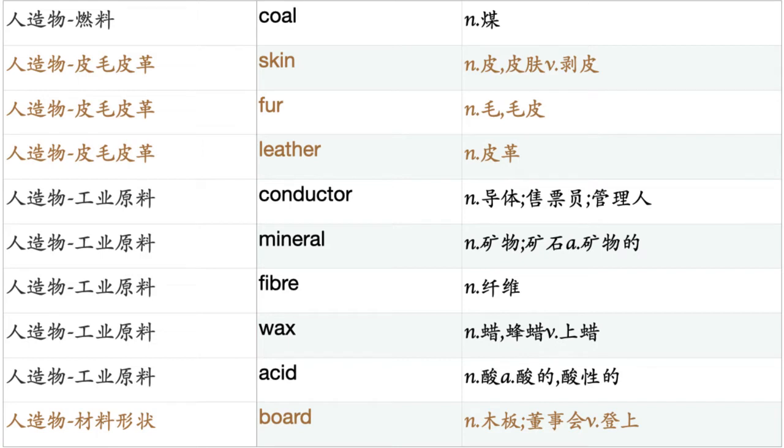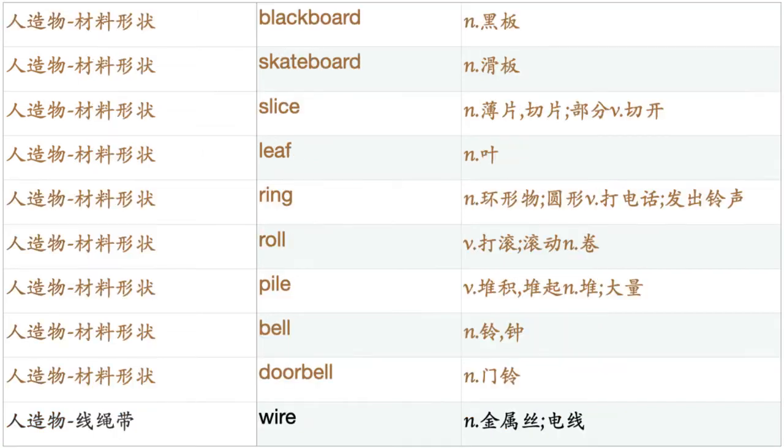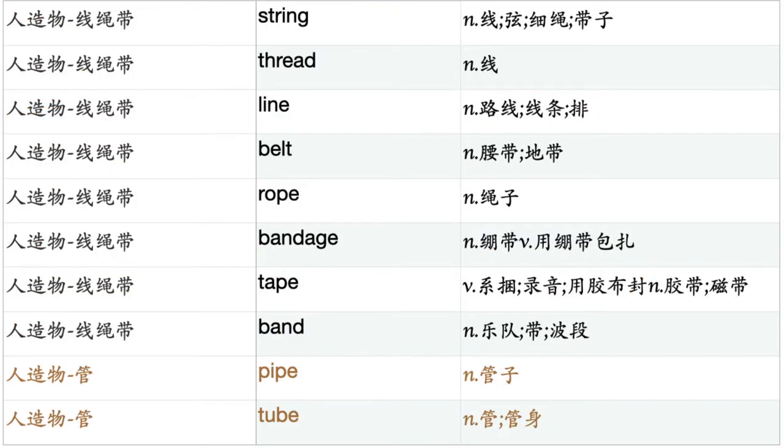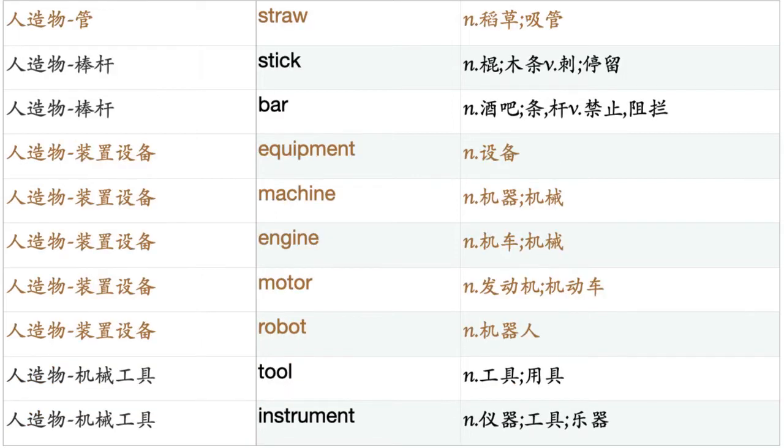Conductor. Mineral. Fiber. Wax. Acid. Board. Blackboard. Skateboard. Slice. Leaf. Ring. Roll. Pile. Bell. Doorbell. Wire. String. Thread. Line. Belt. Row. Bandage. Tape. Band. Pipe. Tube. Straw. Stick. Bar.